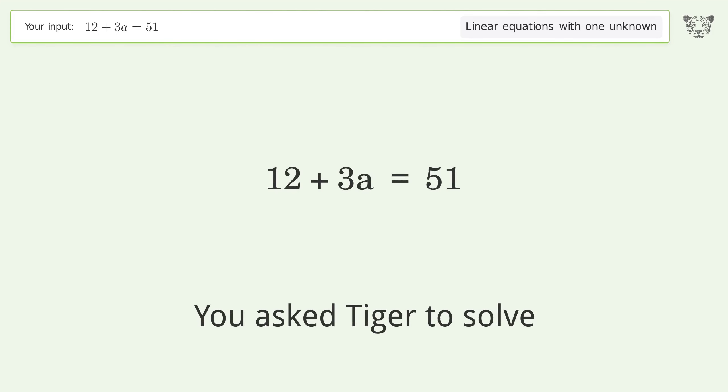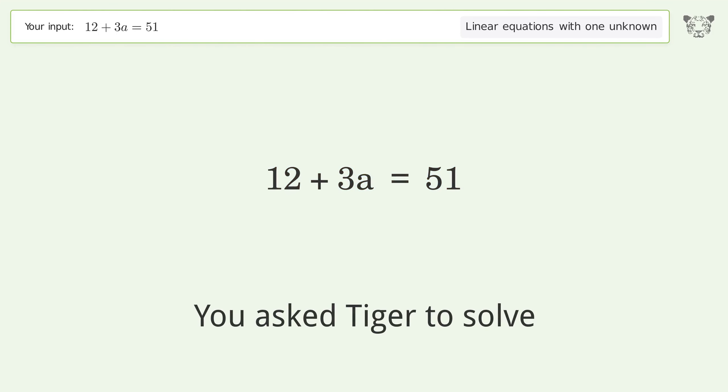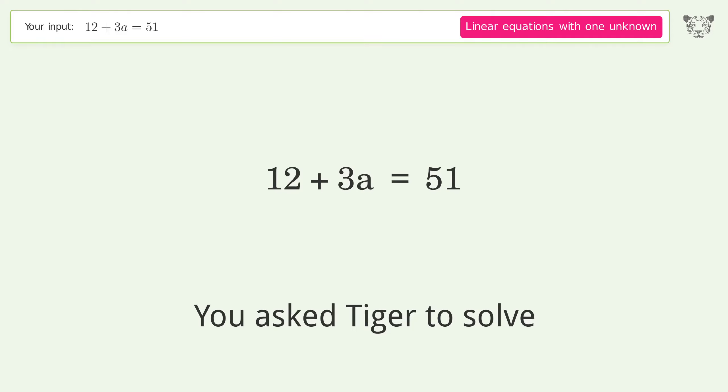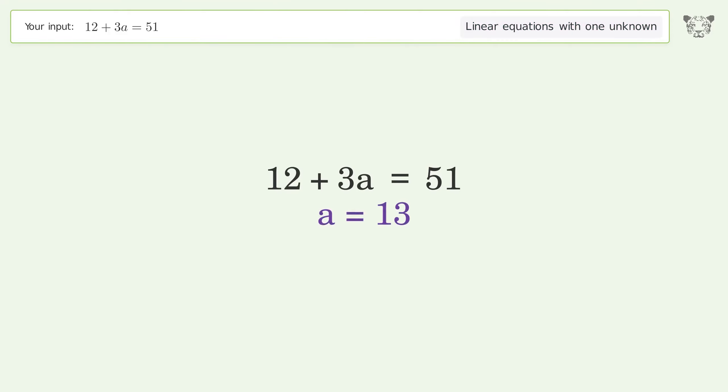We ask Tiger to solve this — it deals with linear equations with one unknown. The final result is a equals 13.